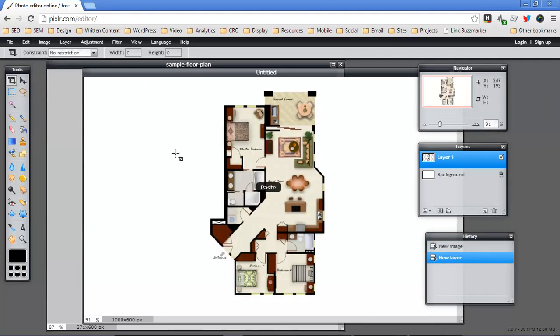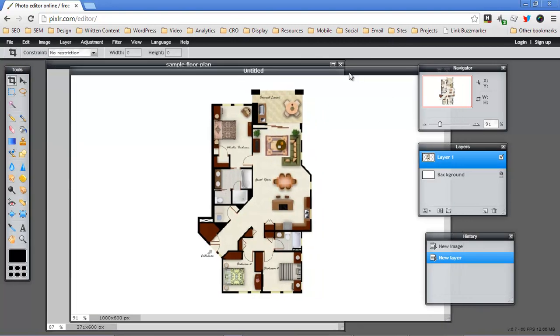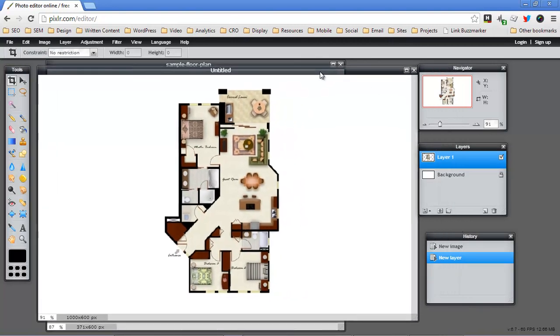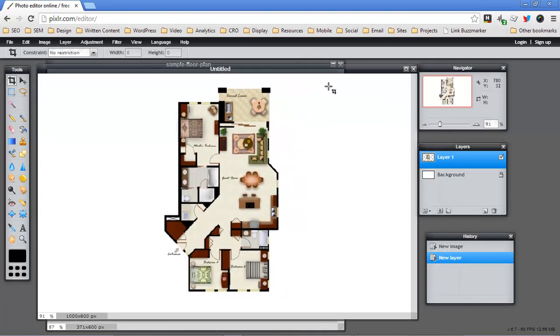Now that's going to paste this floor plan in the very middle of a big white image. And this would be great if I were going to upload this to a website that displayed photos of properties, photos of floor plans or whatever.